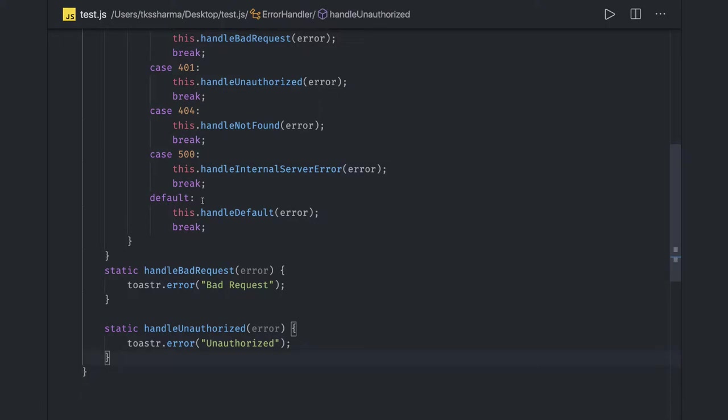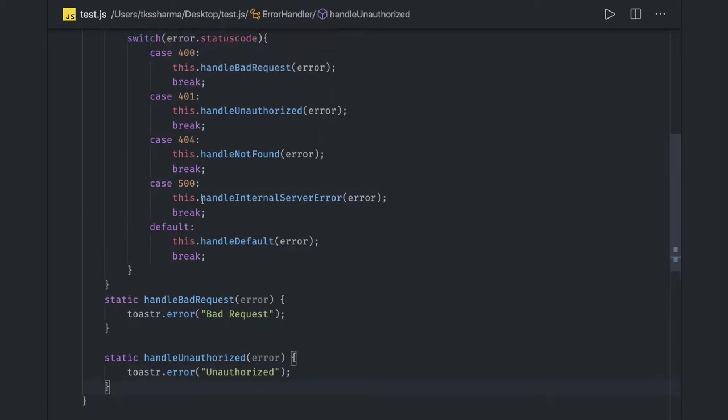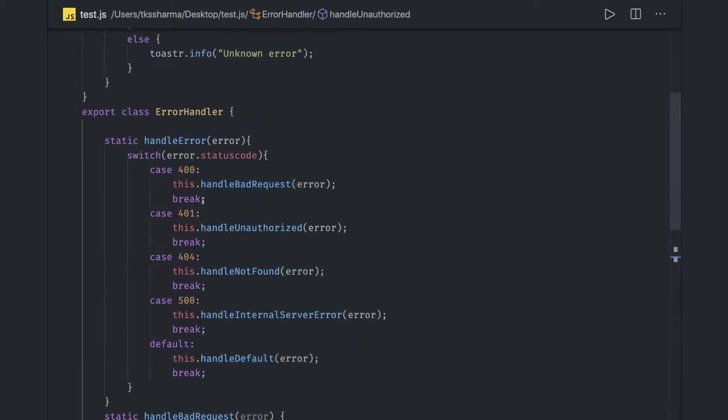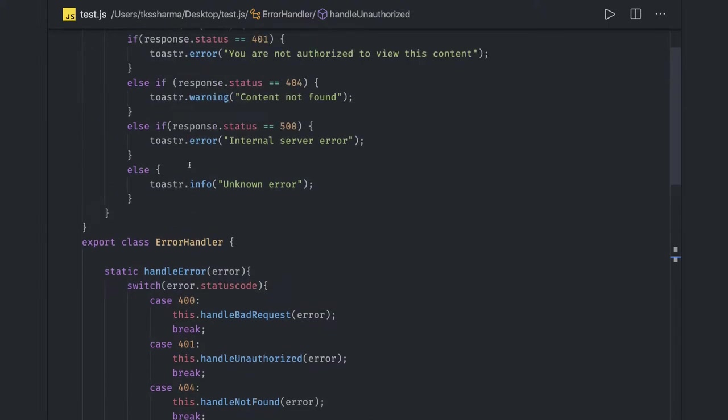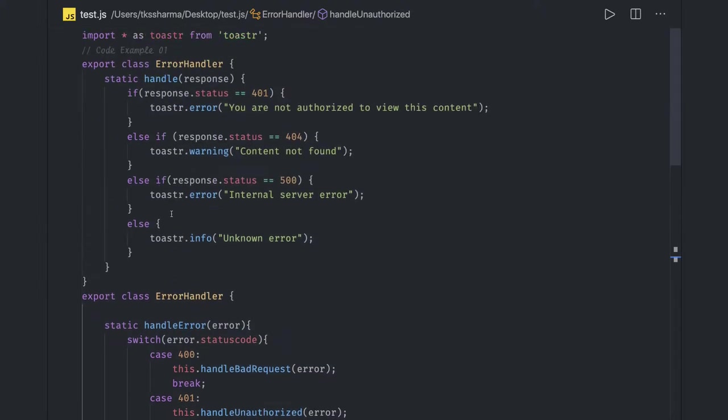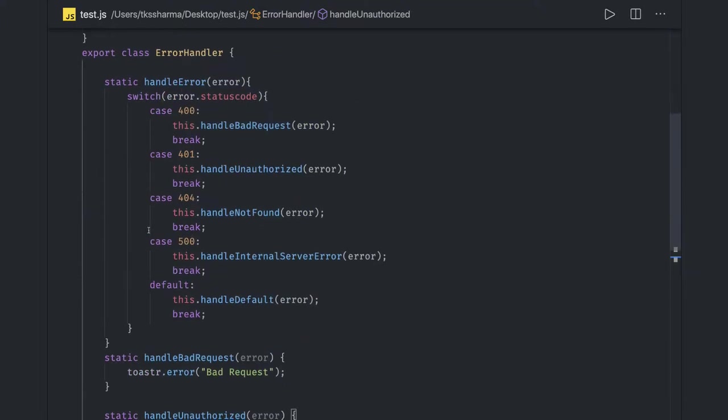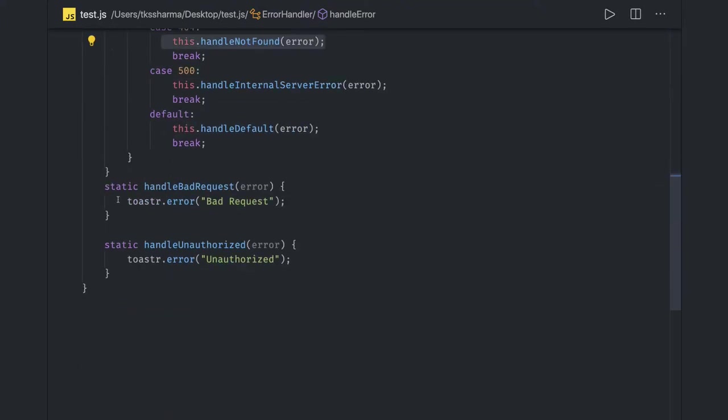We can also customize 404, we want to call it different with some different color, different status. Unauthorized 401, 403, and 500, 200, we wanted to show it in different ways. Those can be written in a separate function.